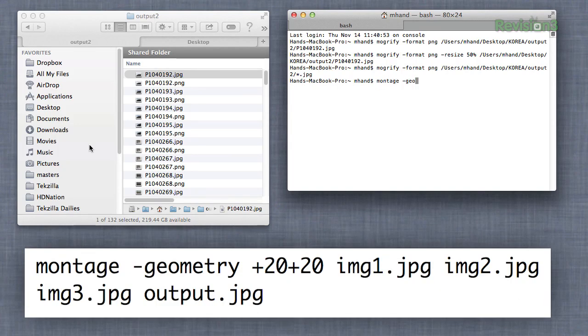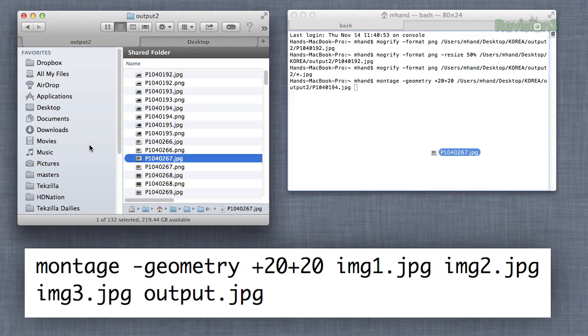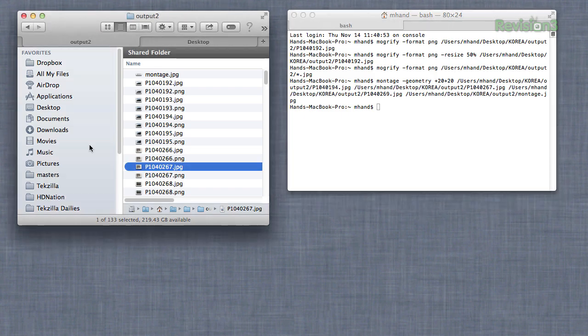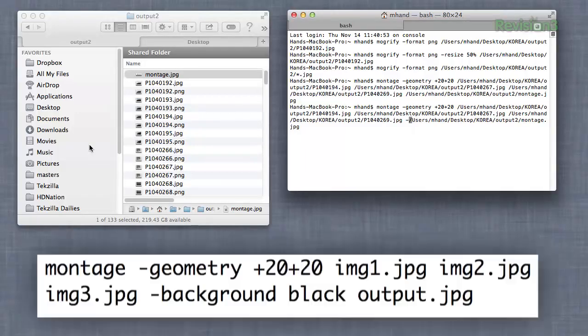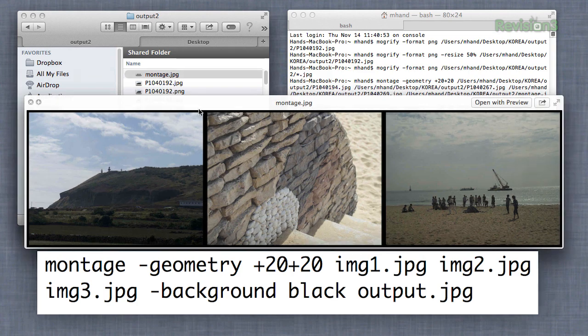Next, the Montage command. This takes multiple images, puts them together, and makes a nice little border around them. To use it, we type 'montage -geometry +20+20', which sets a 20-pixel border around all of the images. Then we drag the images we want to add, and specify 'montage.jpg' as our output file. Now we have an image with three images together and a nice border. If you want to change the background color, add '-background black' to get a black background.